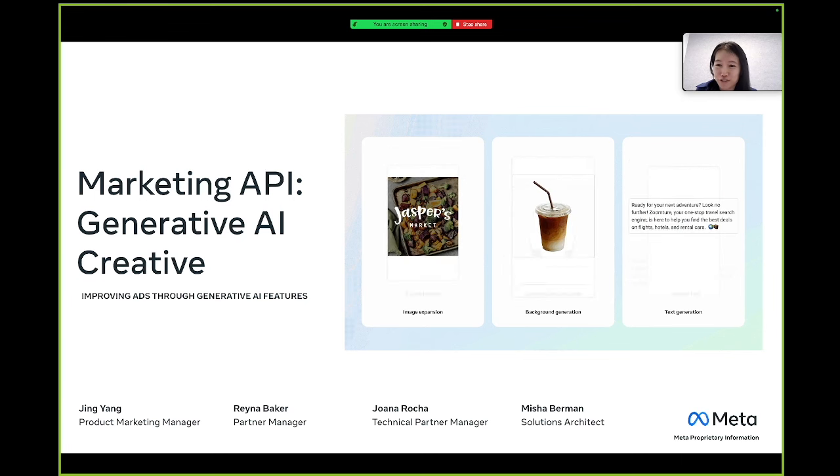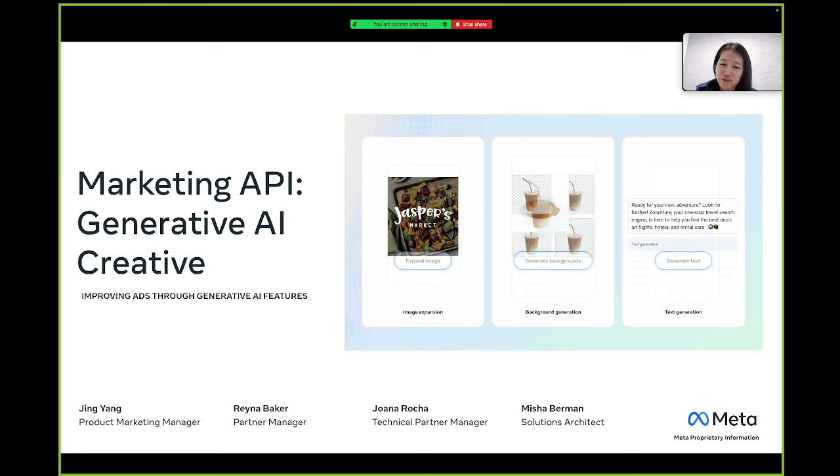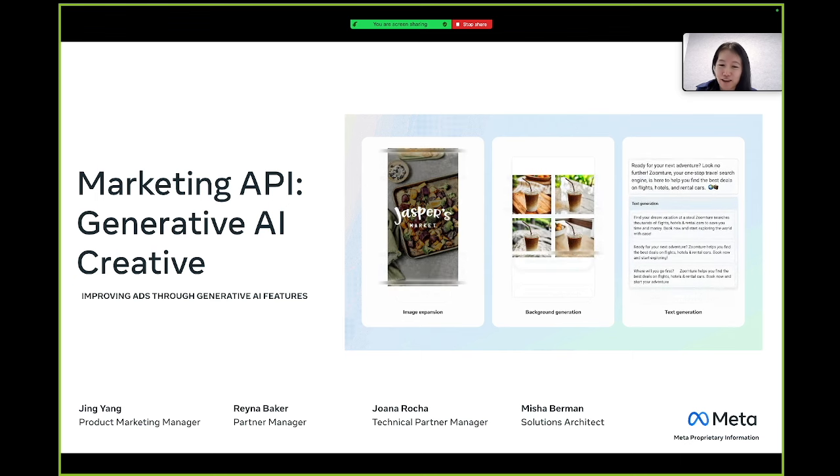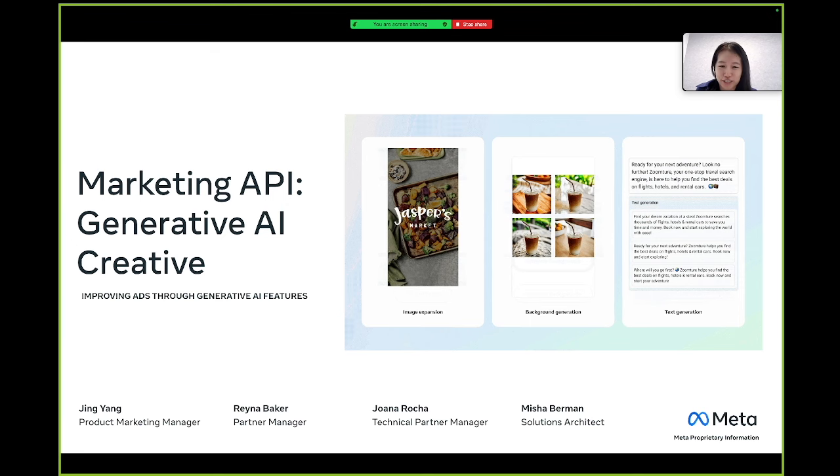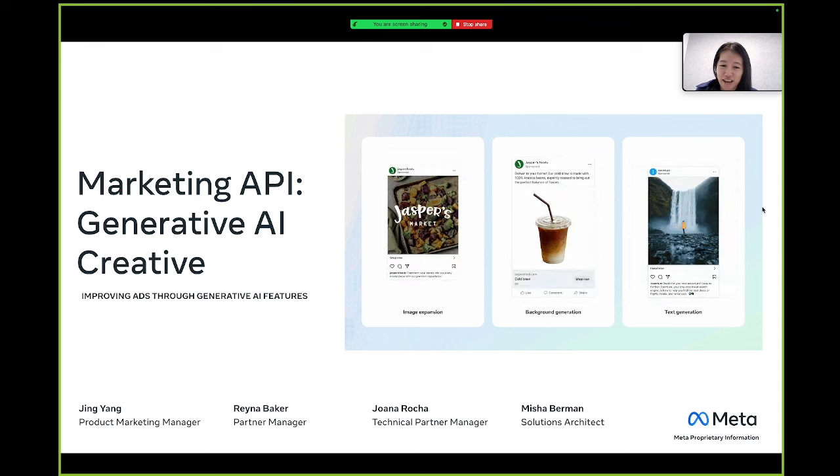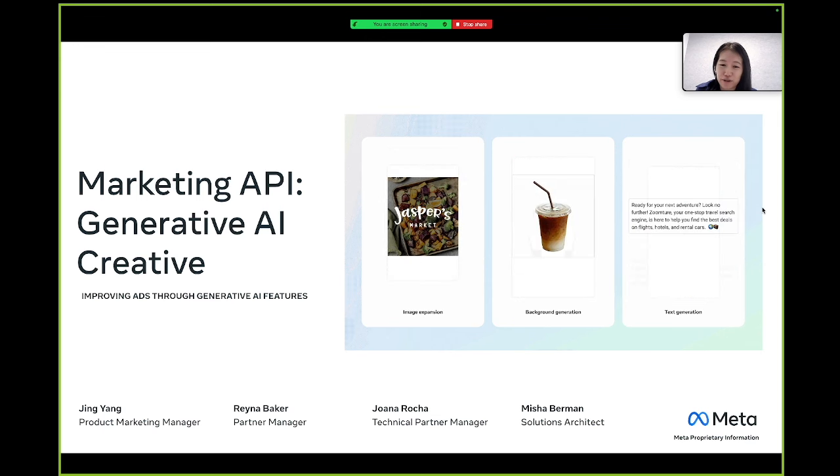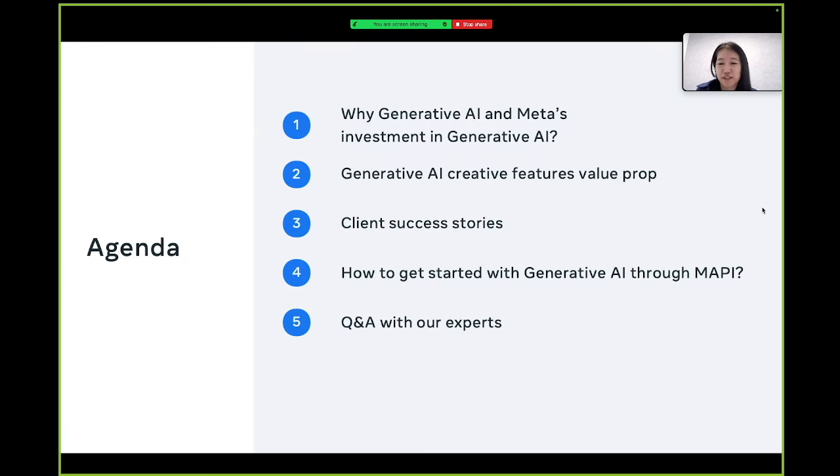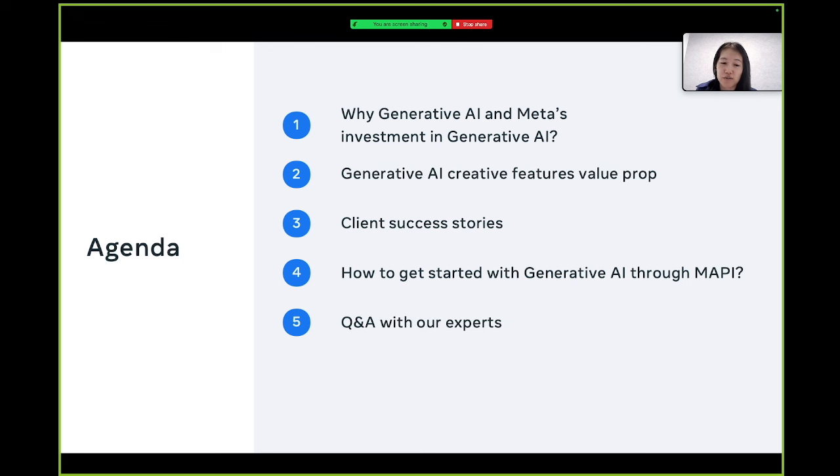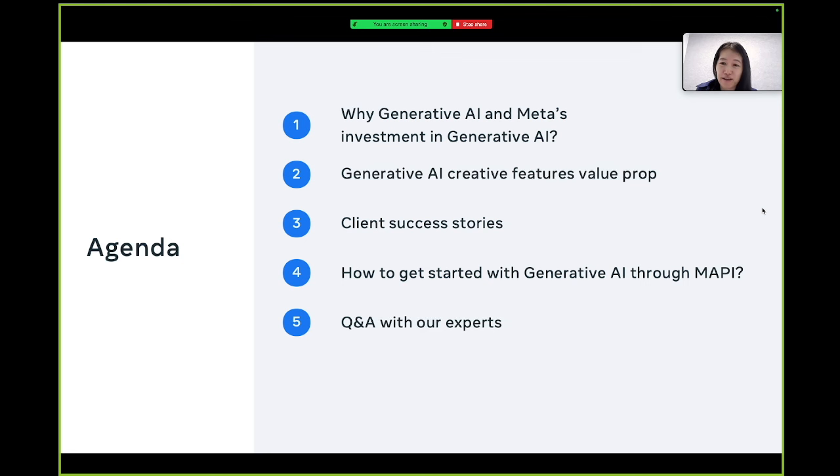To get started, my name is Jing Yang, and I am the Product Marketing Manager focused on Generative AI creative products. I am joined here by an esteemed panel of subject matter experts: Raina Baker, a Partner Manager; Joanna Boshia, a Technical Partner Manager; and Misha Berman, Solutions Architect. With the 60 minutes that we have today, our key objective is to equip you with understanding across a few key areas. Feel free to drop your questions in and we'll be sure to get to them at the end.